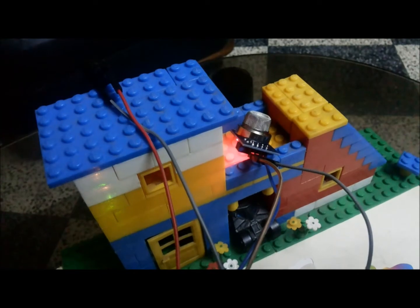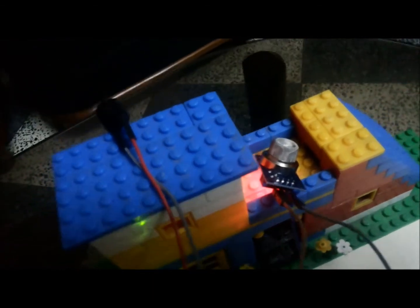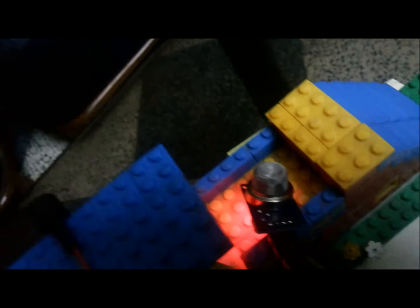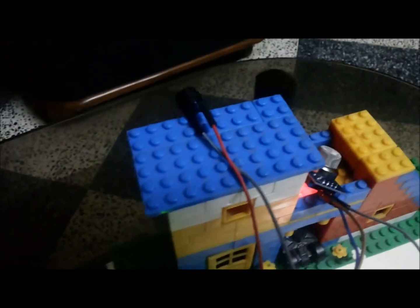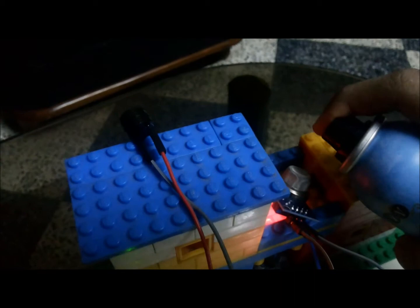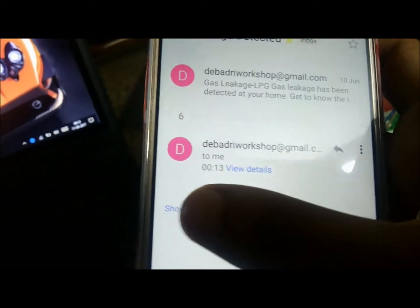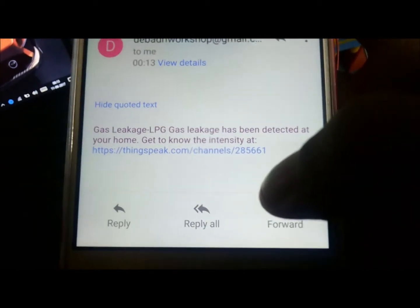The next part of our home automation project is LPG gas leakage detection. Suppose you are outside for some work and there has been an LPG leakage at your home — you will get an email at the instant the leakage is detected by the MQ2 gas sensor, and there is an alarm attached as well. We are simulating gas using body spray — see, we got a mail: 'Gas LPG leakage — LPG gas leakage has been detected at your home.'